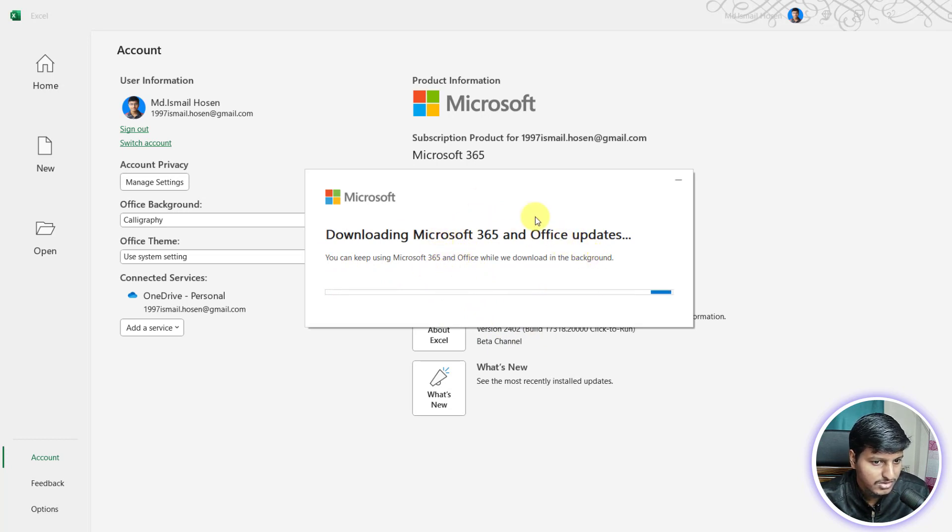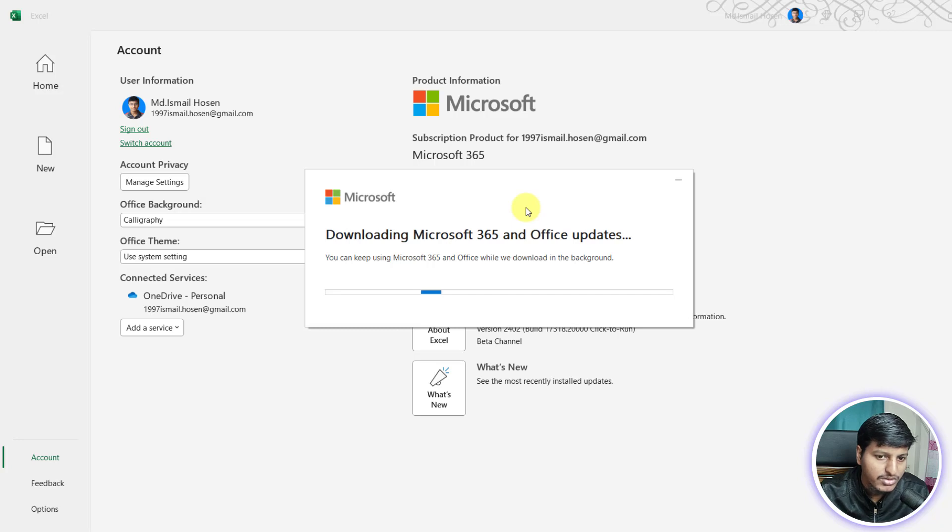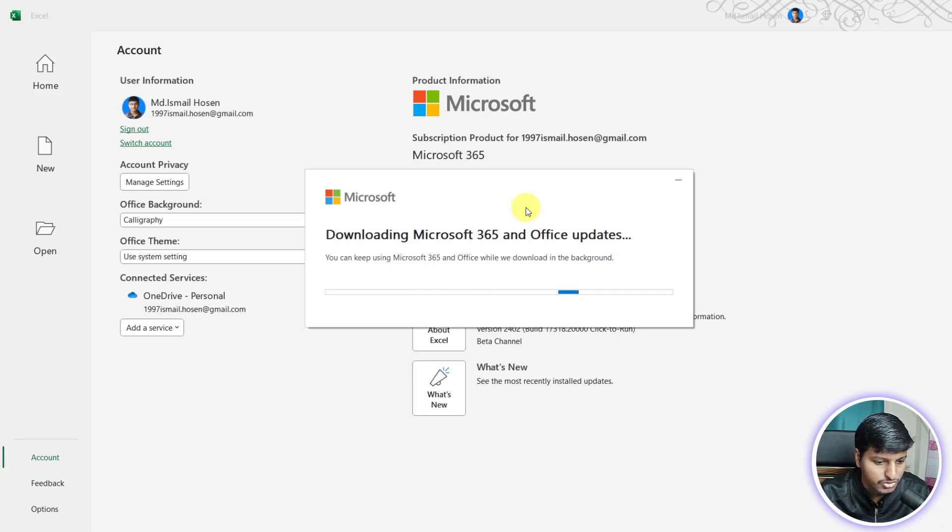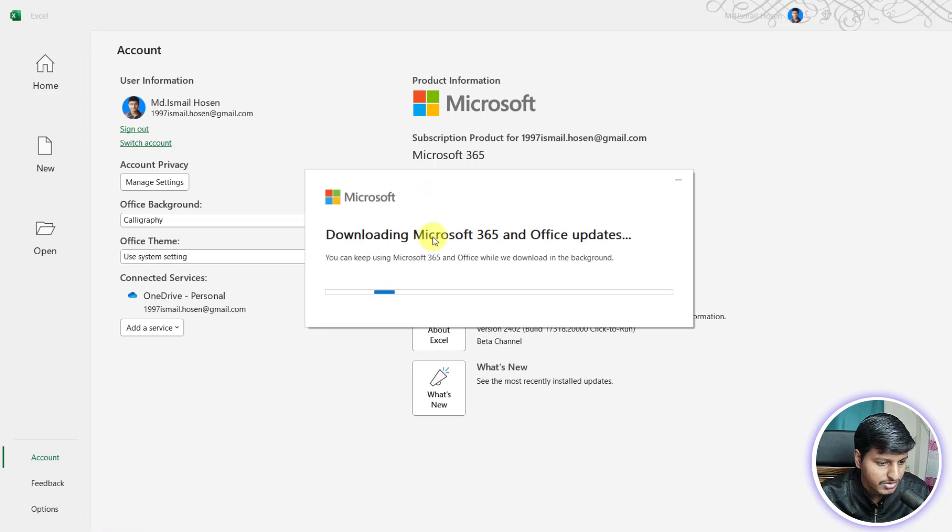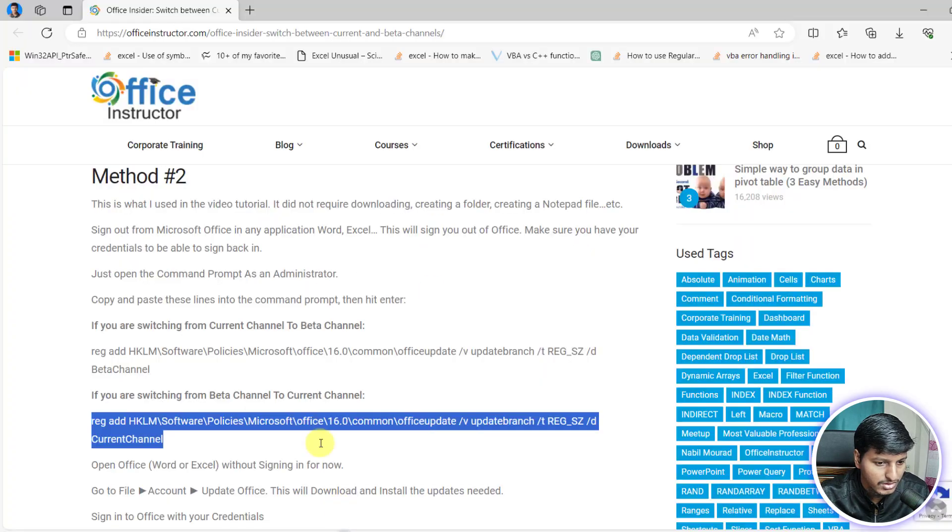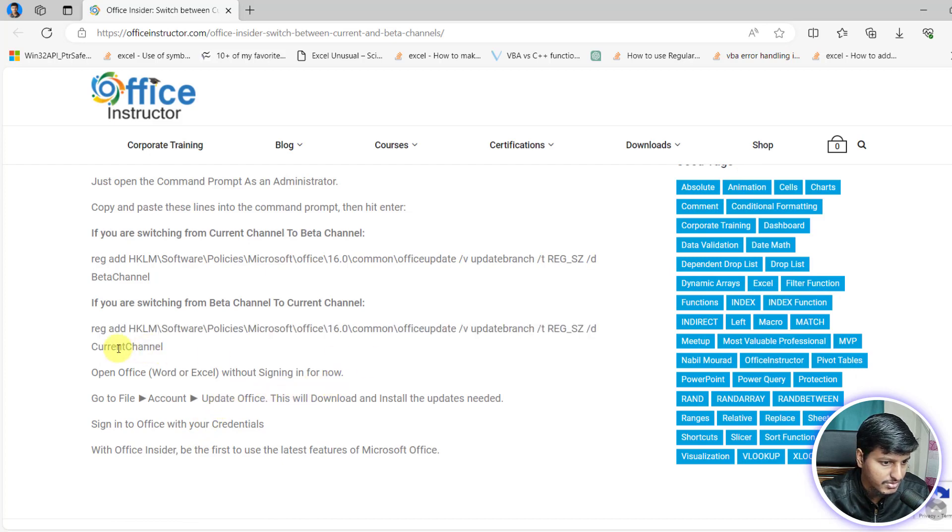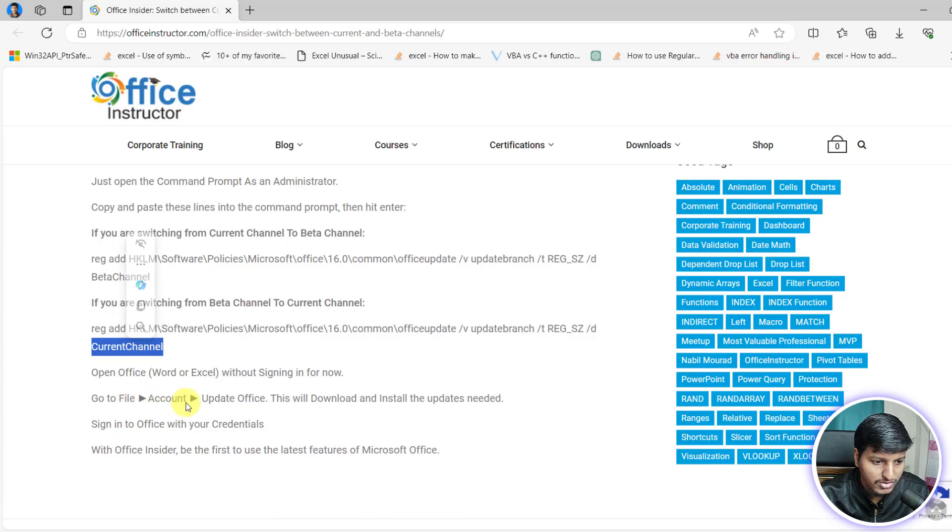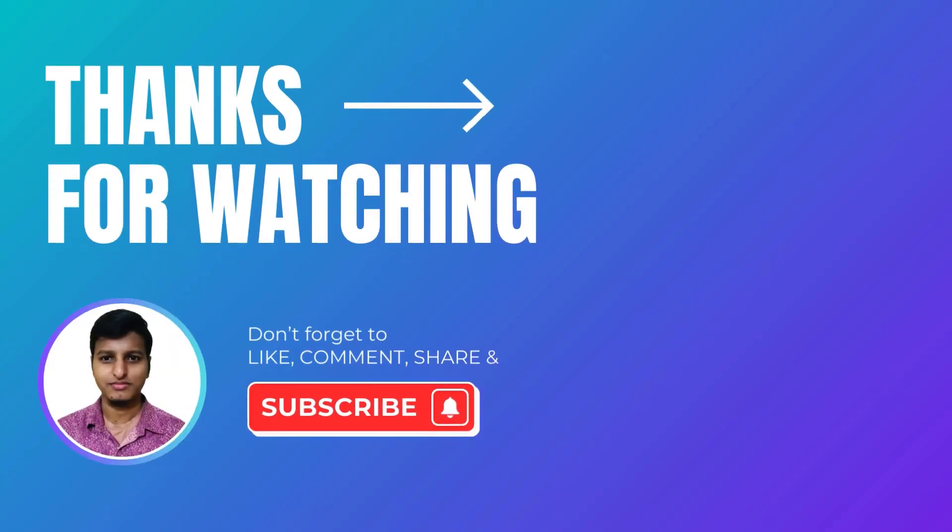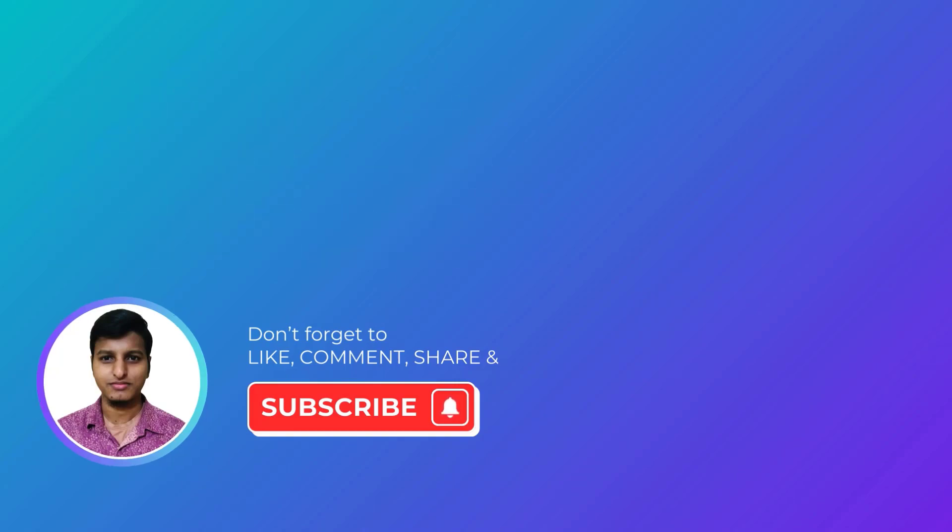So that's it for this video. If you want to switch channel, you can do it in two ways: either go in the registry and manually change the value, or you can run this command as administrator. In both cases, if you update manually in the registry, you need to go to file, account, update Office. So that's it for this video. If you have any question, feel free to comment. Have a good day.